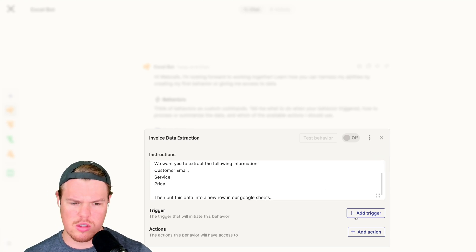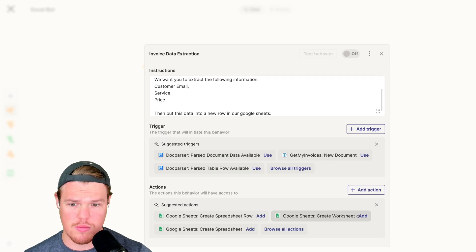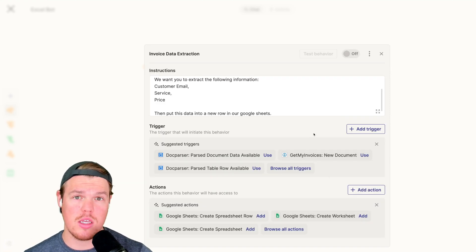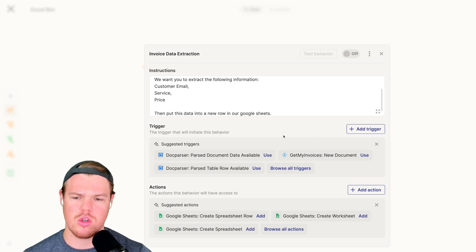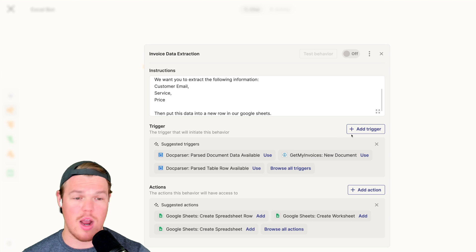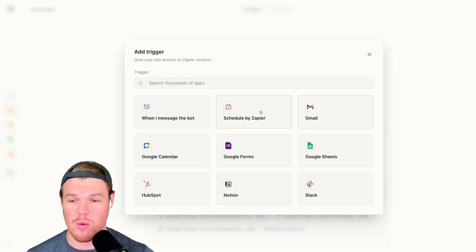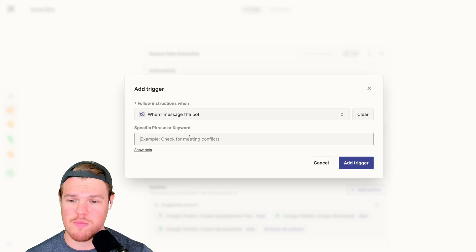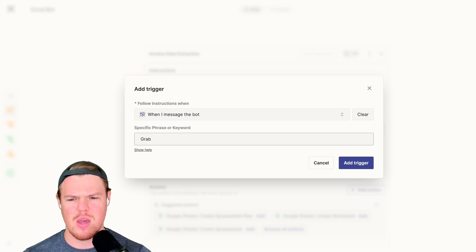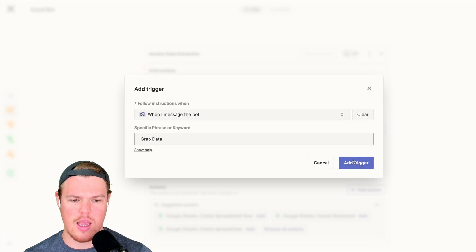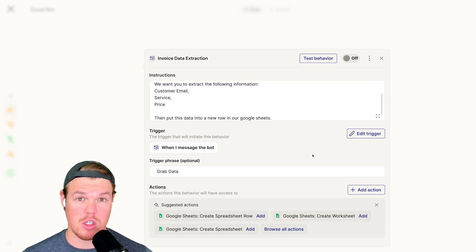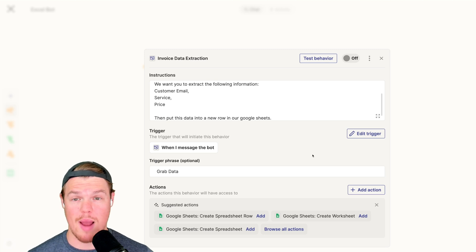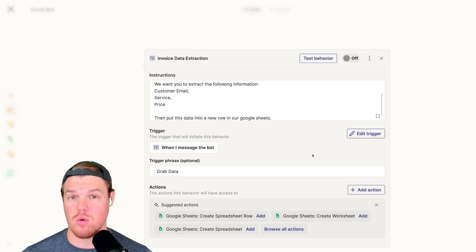Once we put in the instructions, we have to add a trigger and action. But adding a trigger and action actually gives it the ability to give you suggestions depending on your context. So we could use their suggestions here. I'm going to use the new trigger that we have here, which is when I message the bot, it will do said action. So we're going to say grab data and add trigger.